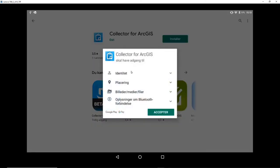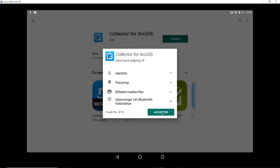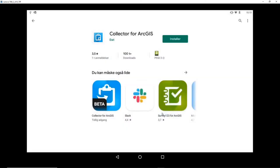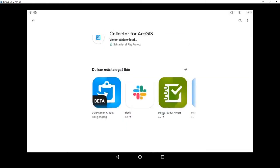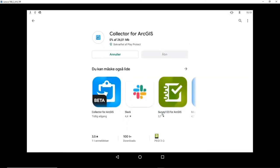It will ask me to access identity, so that's reasonable for where I am. So that's GPS mapping. Access to images, so I can attach images. And Bluetooth connection, so I can upload things on Bluetooth. So all of these, I guess, are reasonable. So we'll just accept them and it will start installing it.